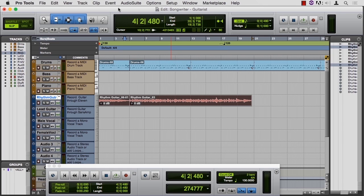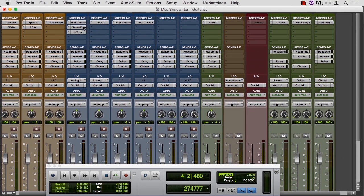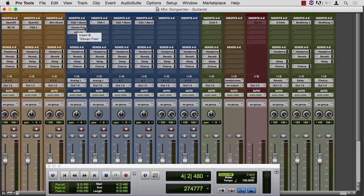But now the sequencing programs come with amp simulators, and in Pro Tools, those are Eleven and SansAmp. Switch to the mix window. Look at our two guitar tracks. There's Eleven free. There's the PSA or the SansAmp.